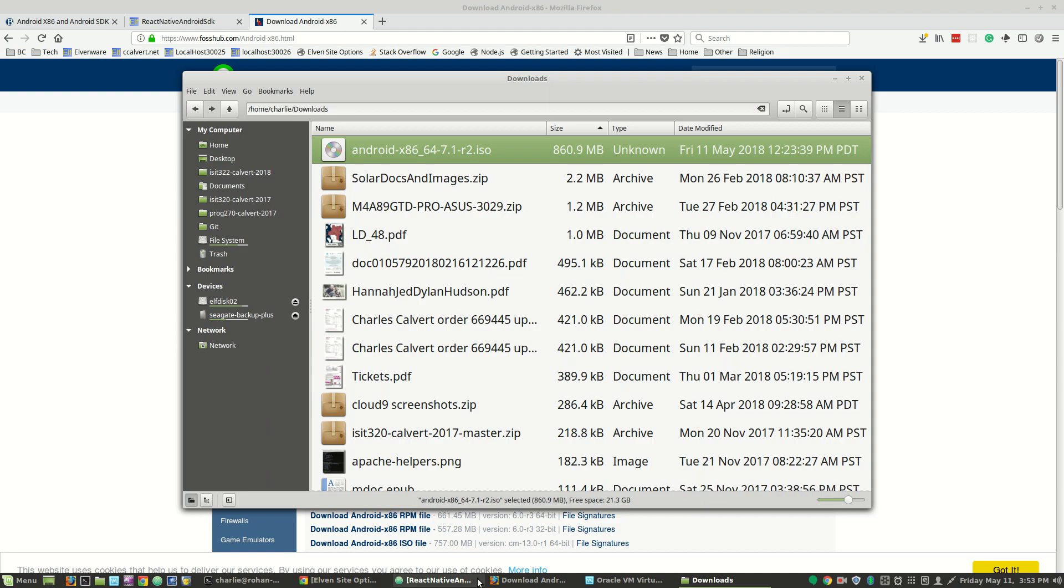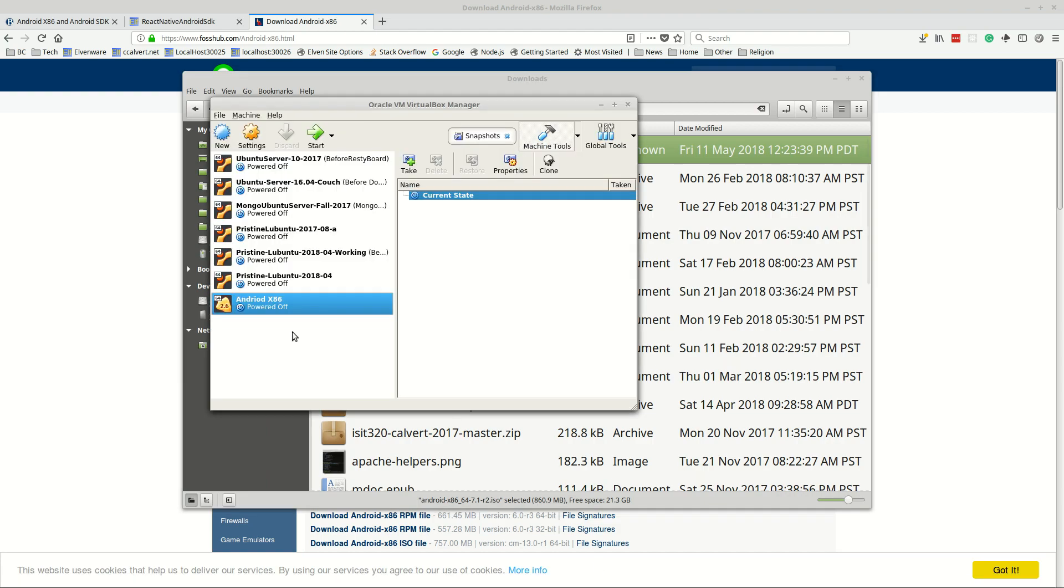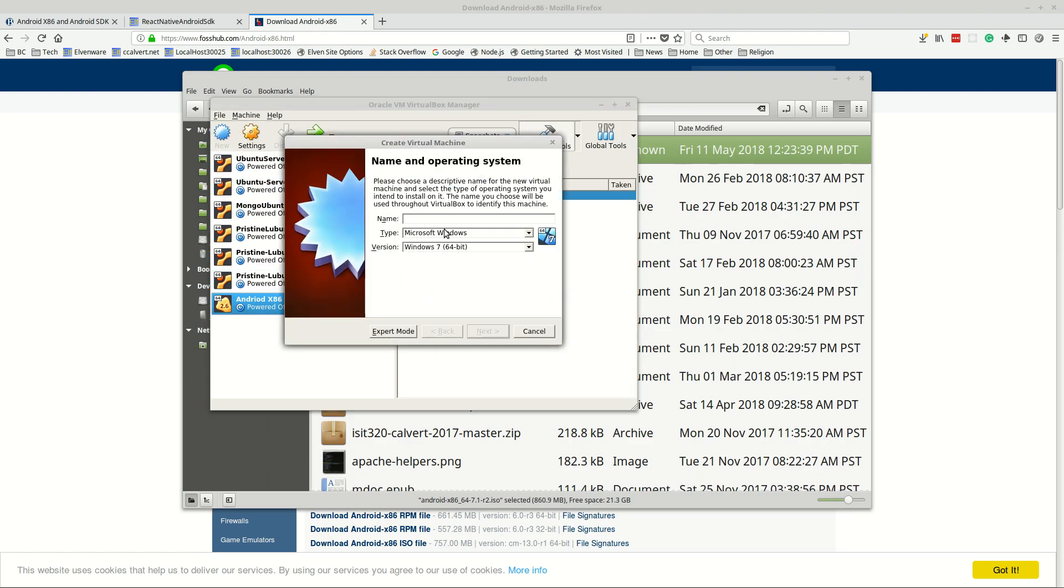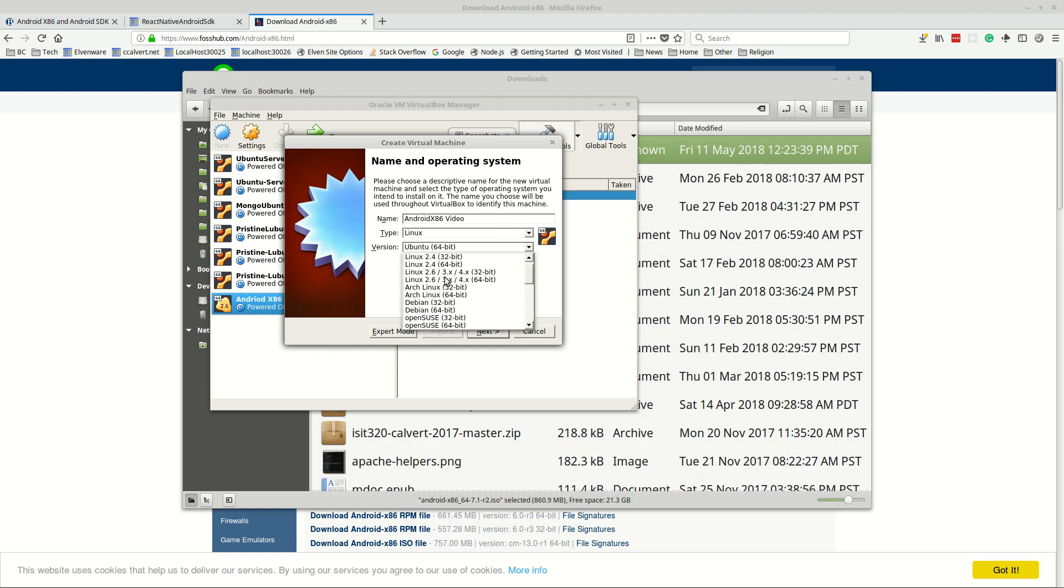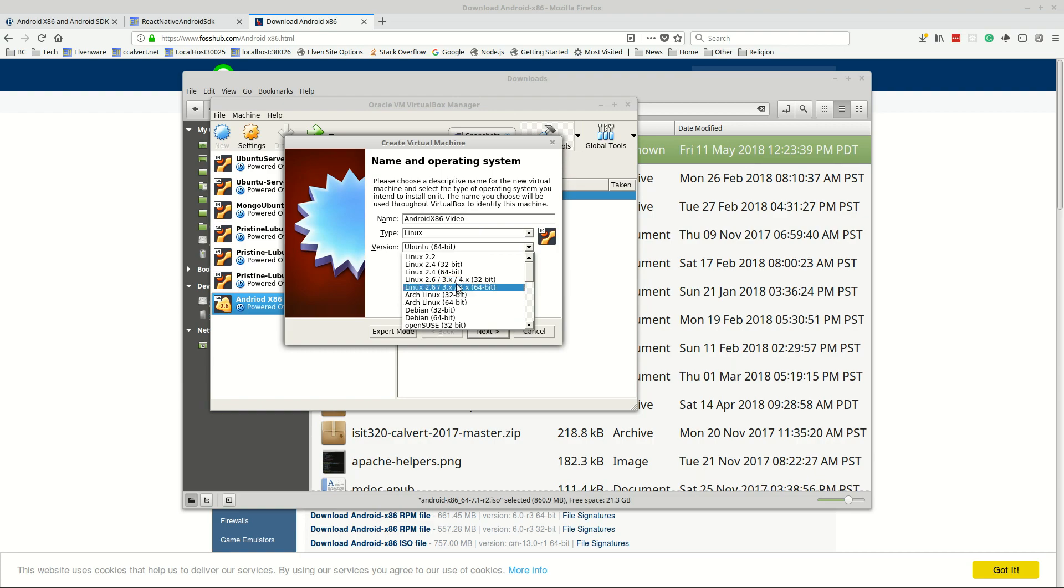So now what we want to do is go to VirtualBox. You can see I've already done this once but I'm just going to do it again to show you how it works. Let's go to new, we're going to create a new virtual machine and we're going to call it the Android x86 video. It's not as smart as figuring out what we want, we want Linux and we're going to want the 4.x kernel at 64-bit which would work with this one.